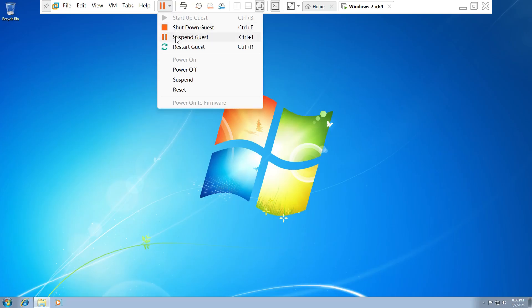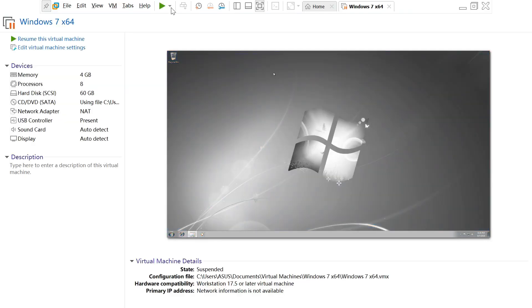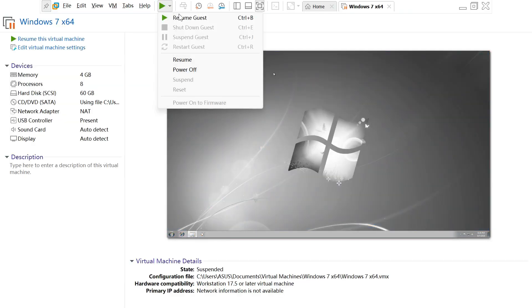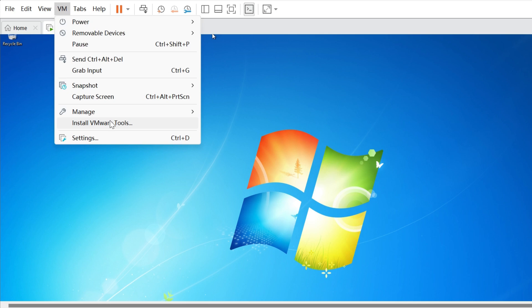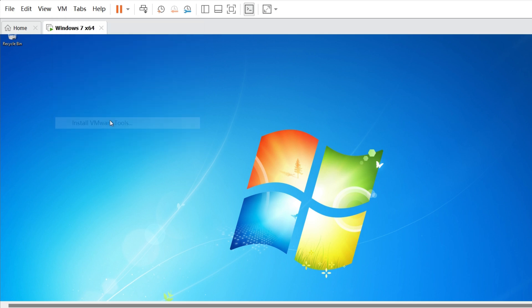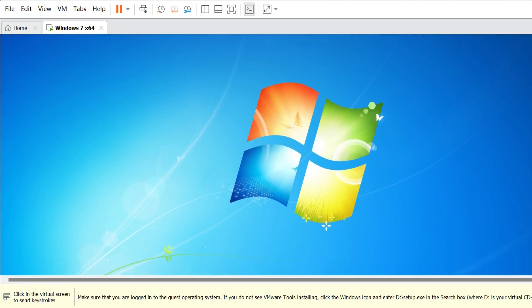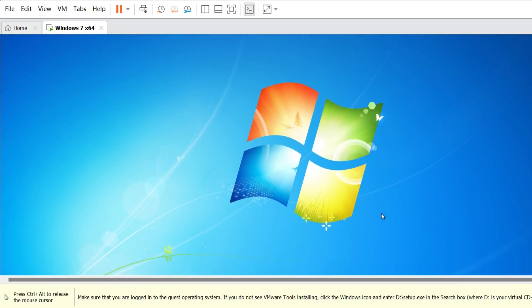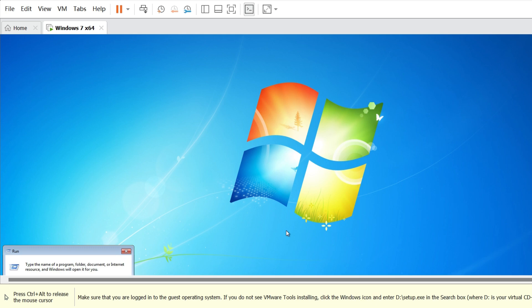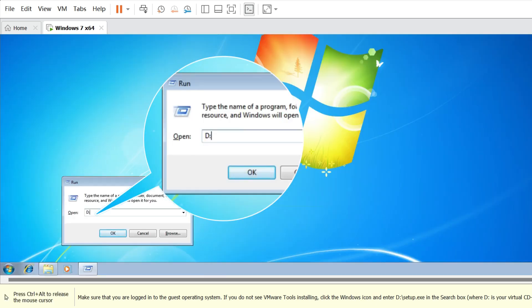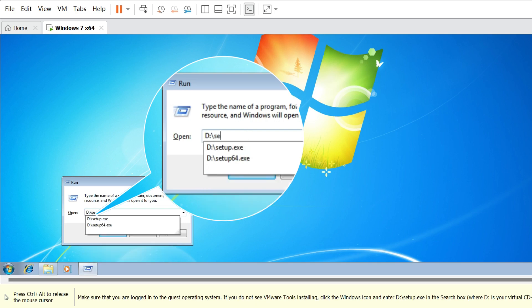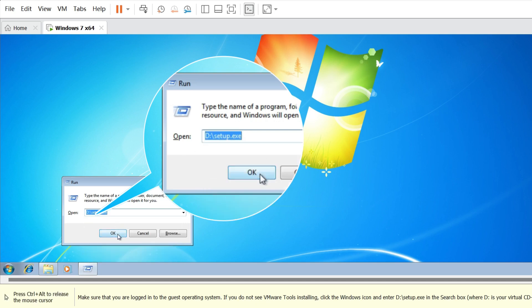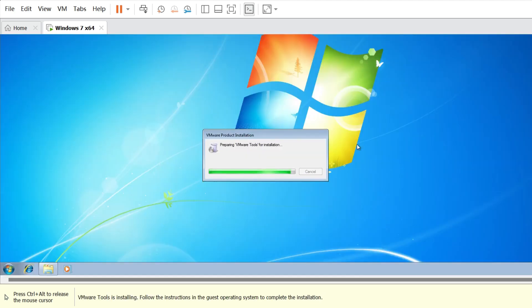Then you can click Suspend Guest so that you can quickly close the virtual machine and restore it later. In addition, I recommend you install the VMware tools to enhance the performance and functionality of your virtual machine, such as copying files from your host and pasting them into the virtual machine. Just press the Windows and R keys at the same time to open the run box. Then execute the D:\setup.exe command and follow the on-screen prompt to install it.